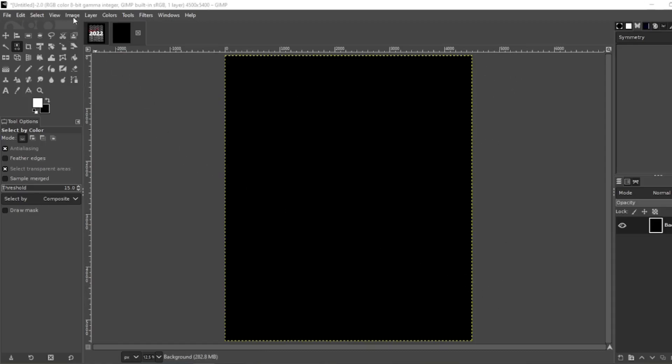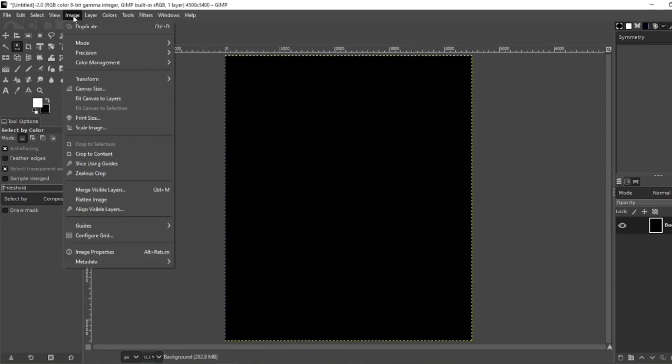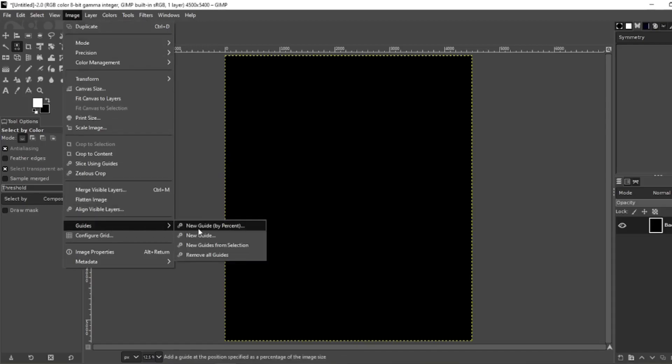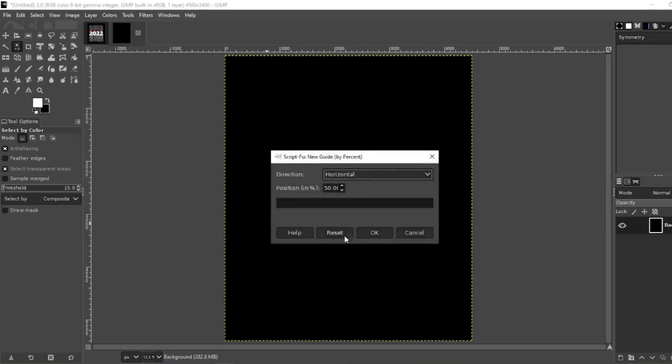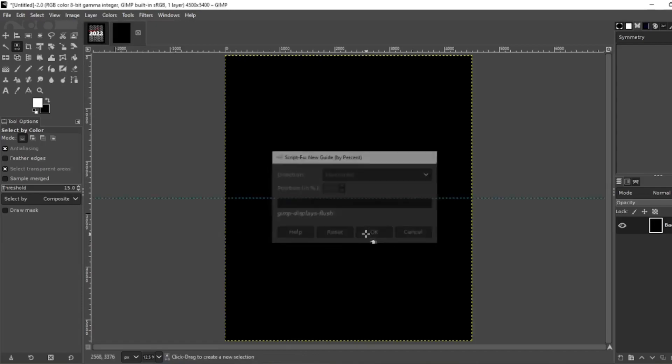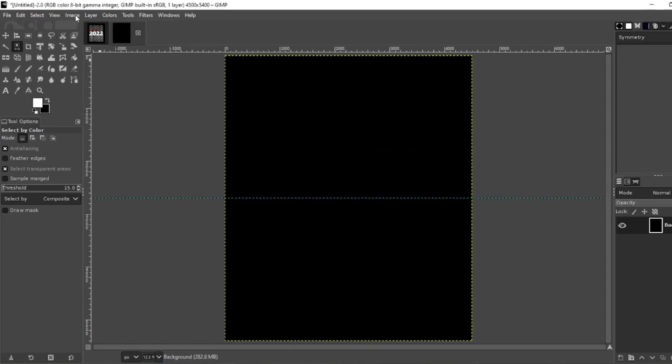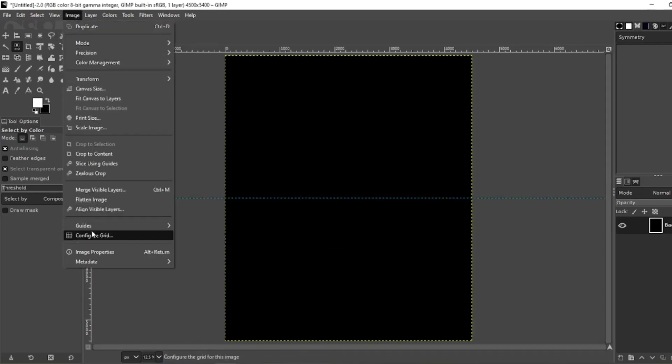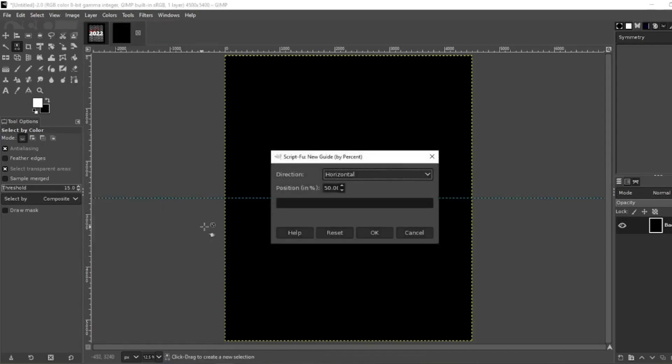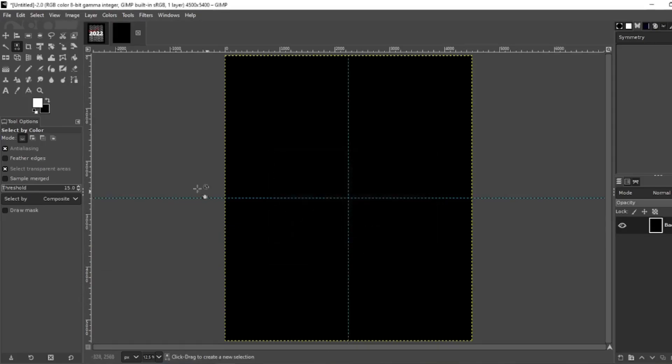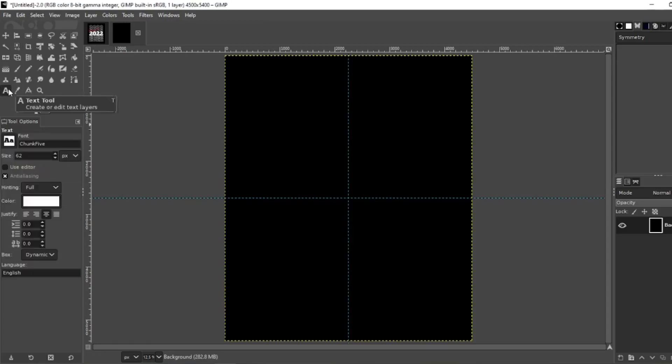First thing we're going to do is set our guides. Image, guides, new guide by percent, horizontal 50%, okay. Image, guides, new guide by percent, vertical 50%, okay.